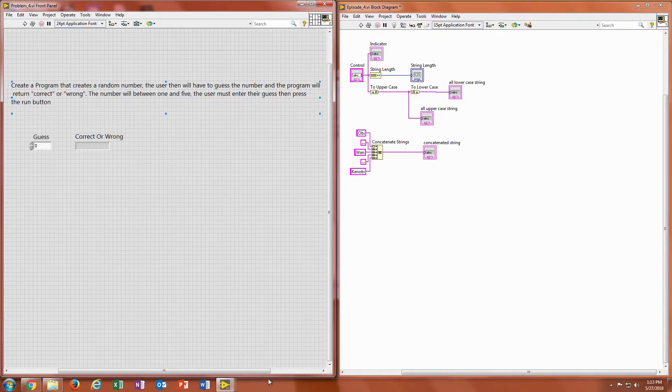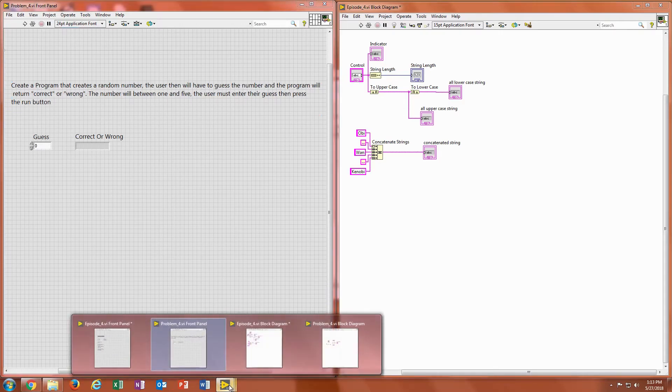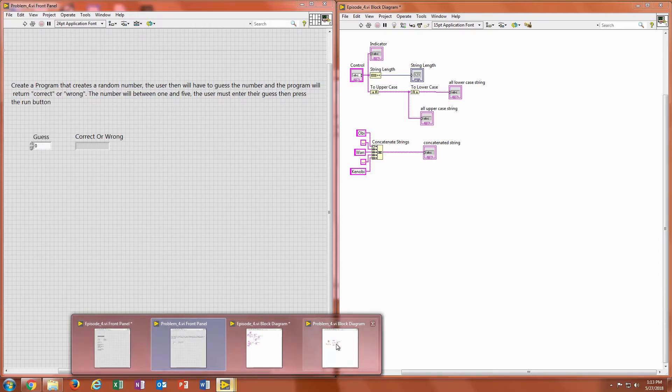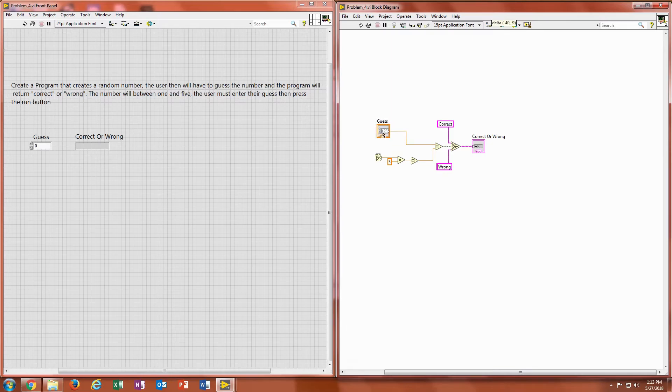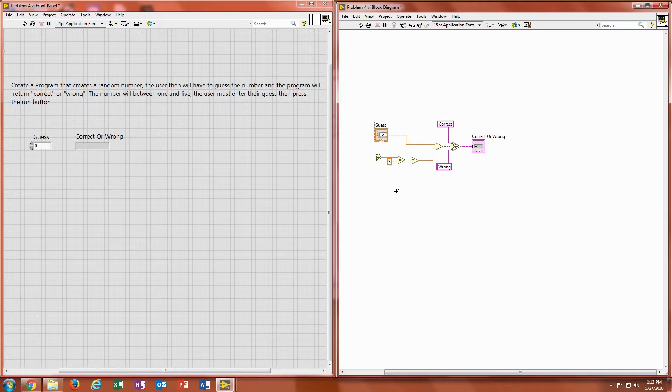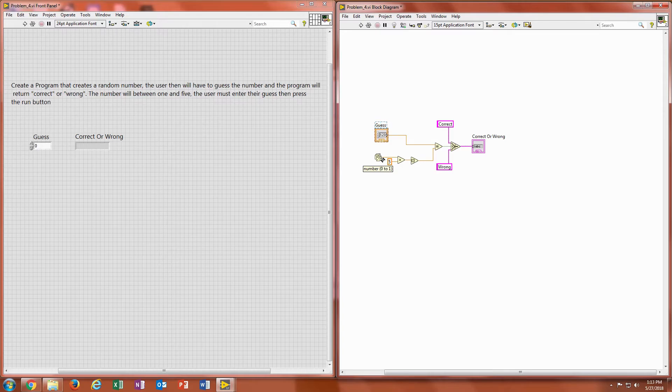Alright. Okay, so welcome back. So looking at our block diagram, what we want to do is get that random number first between 1 and 5. So what I have is the random number generator right here and the random number generator always outputs between 0 and 1.